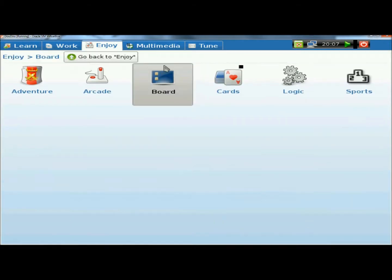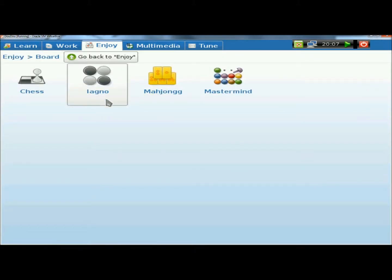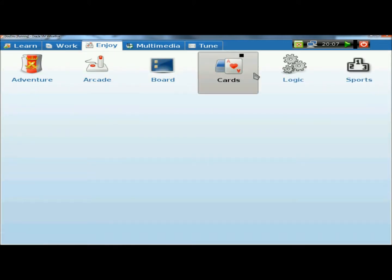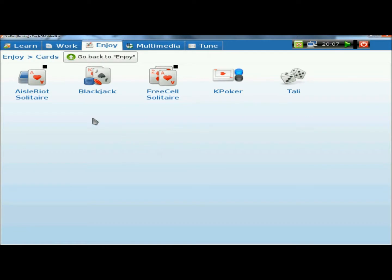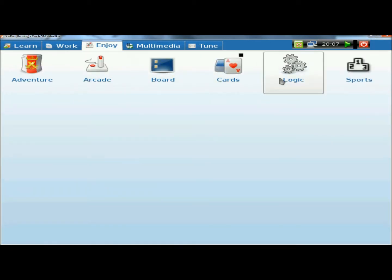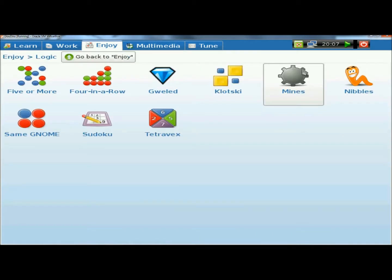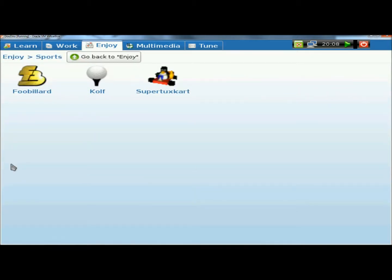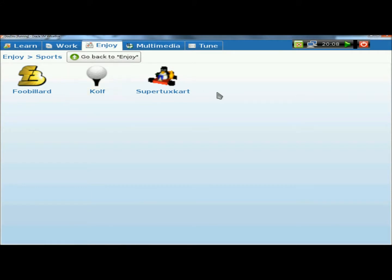There are also board games: Chess, Lagno, Mahjong, and Mastermind. There's Card Games including Solitaire, Blackjack, Free Cell, K-Poker, and Tally. There's Logic Games with everything from Five or More, Sudoku, and Nibbles. And then under Sports there's Food Billiard, Cough which is a miniature golf game, and Super Tux Cart.